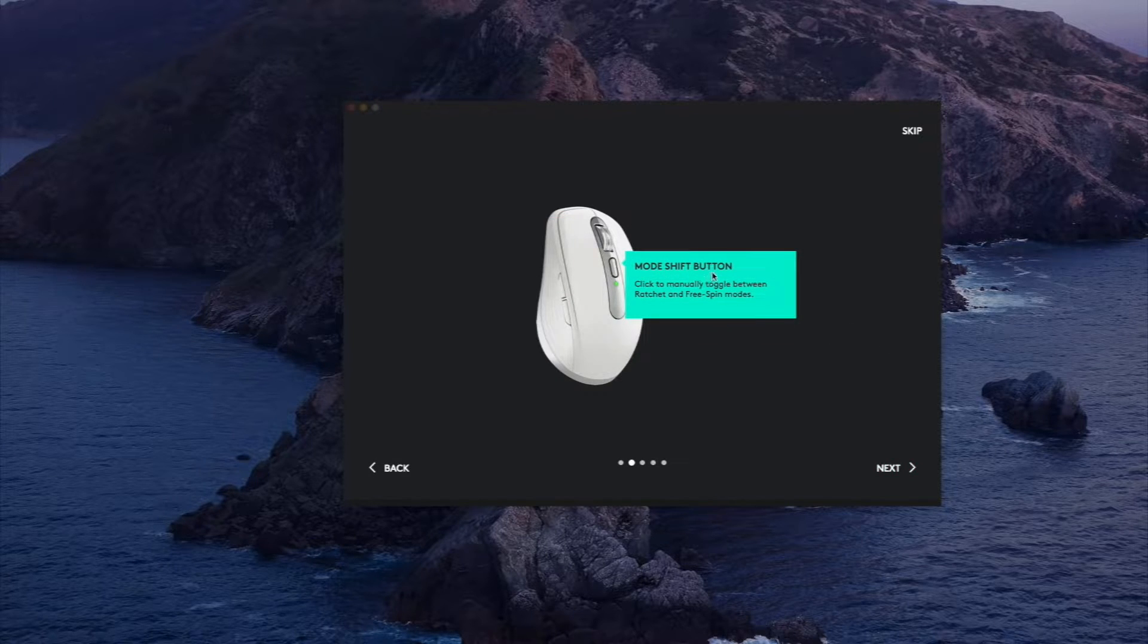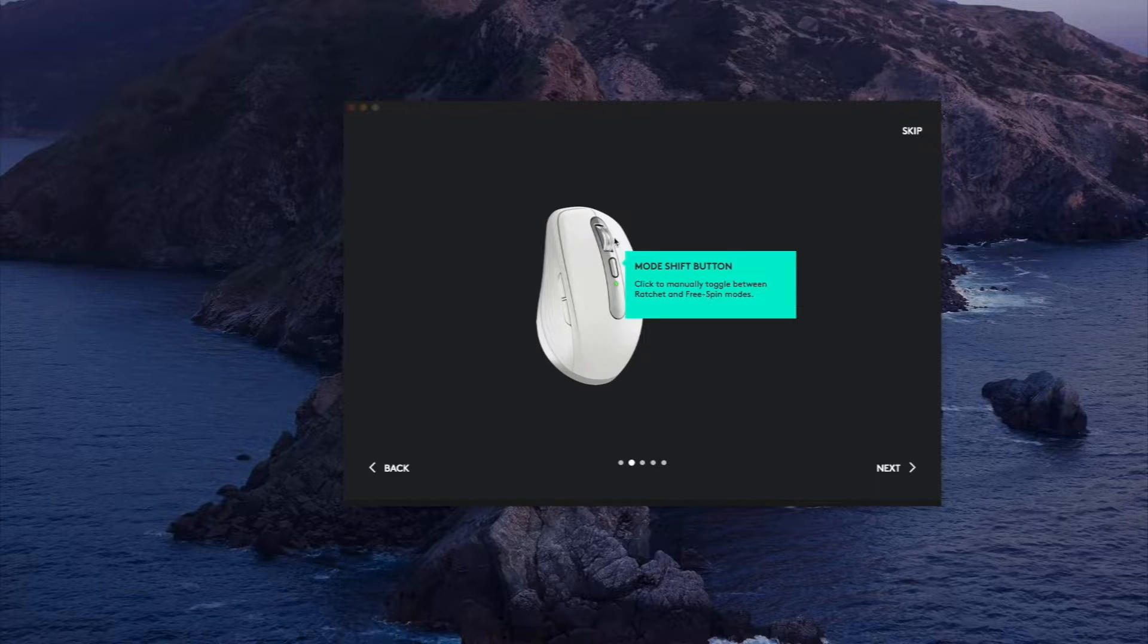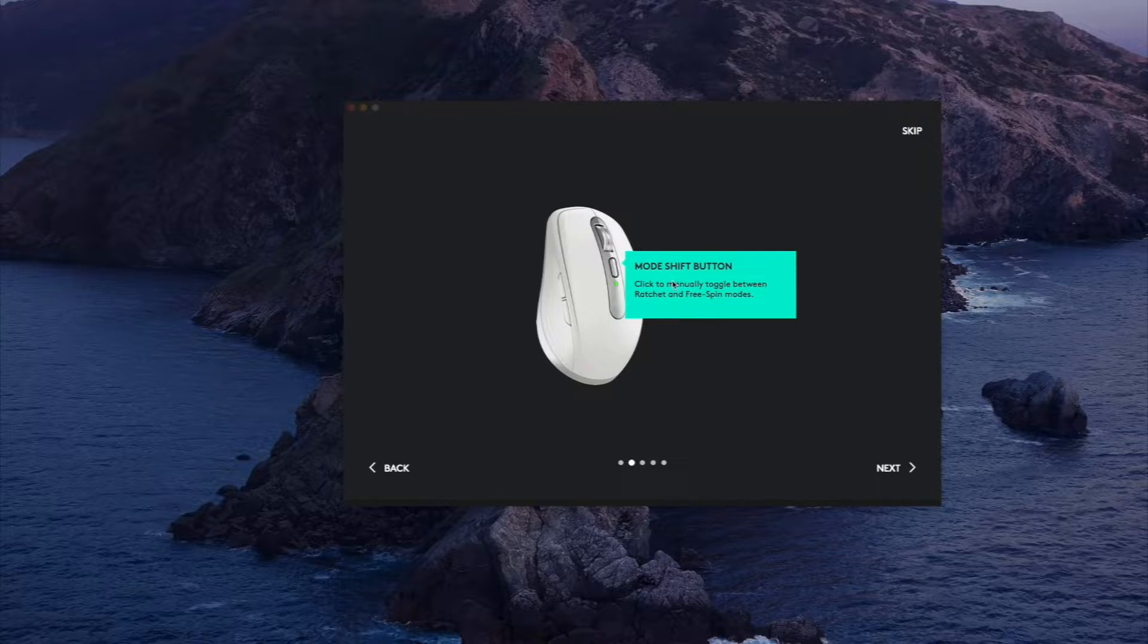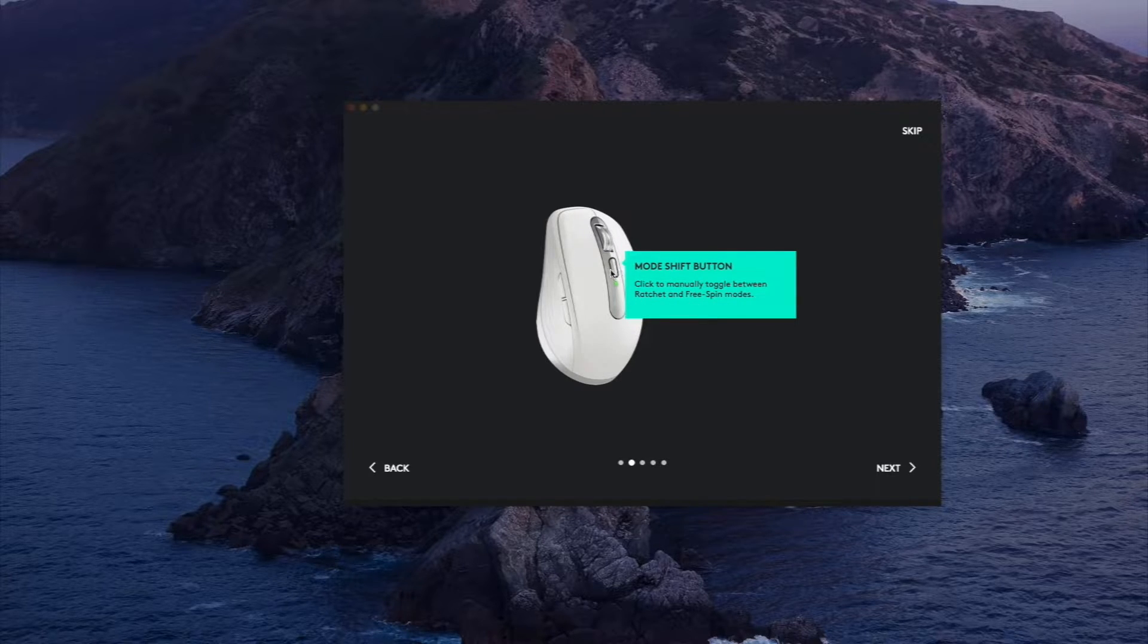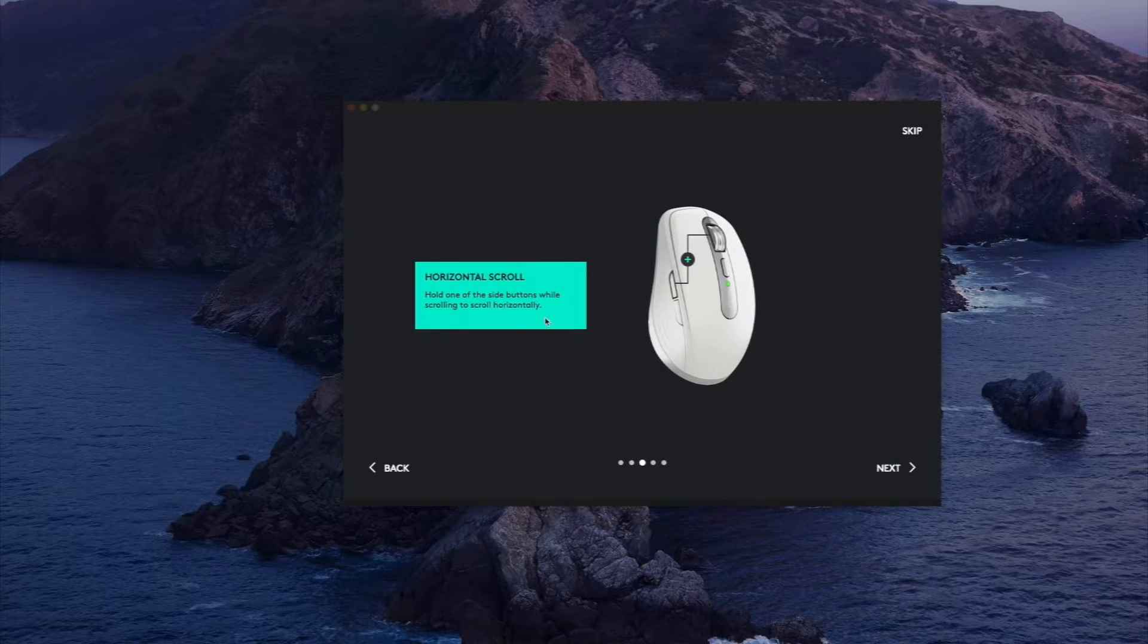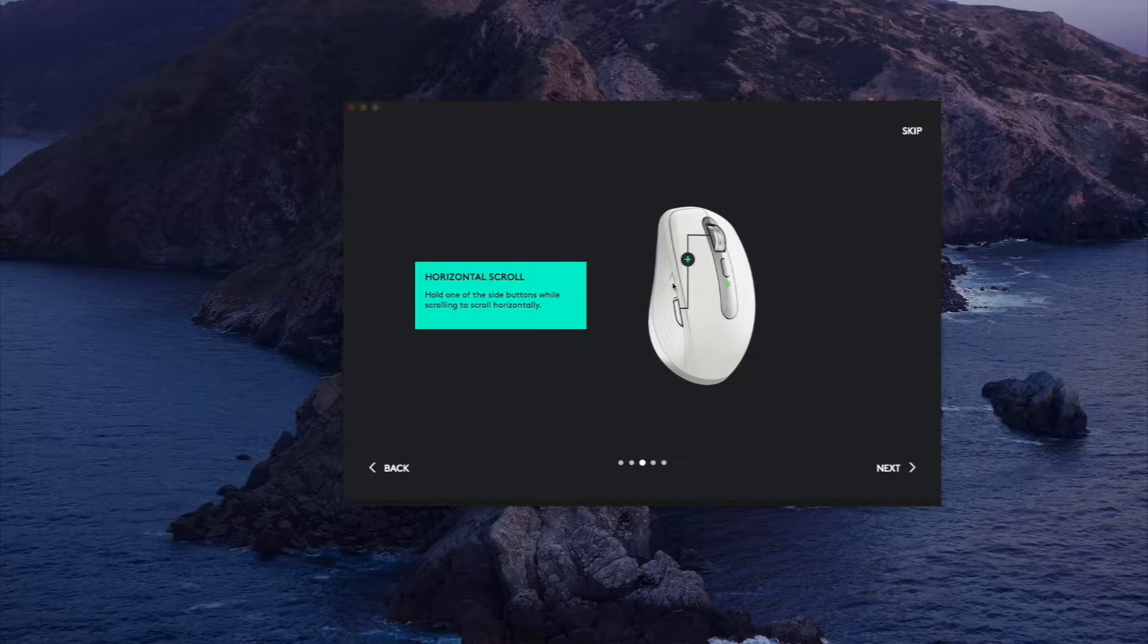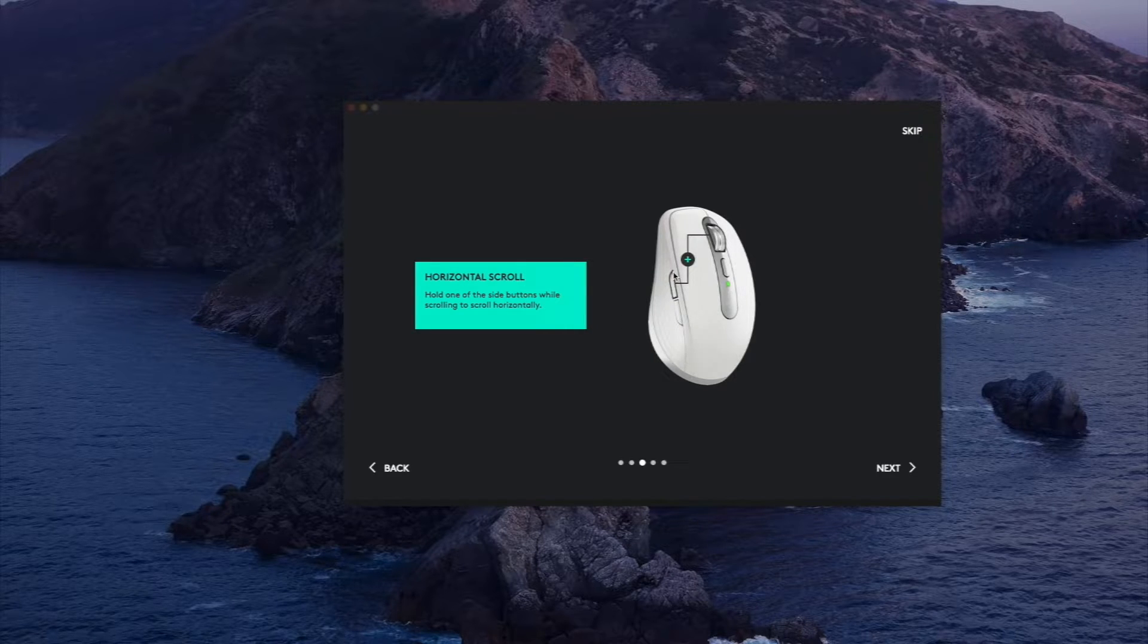Then you can have the mode shift button that toggles the scroll wheel unlimited scrolling and the clicky scroll which is the center button here. Then you have the horizontal scroll that you can do if you hold this front button and scroll at the same time, it scrolls left and right as opposed to just scrolling up and down by default.